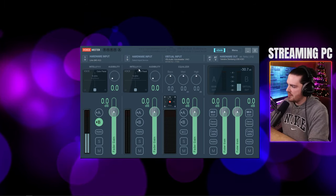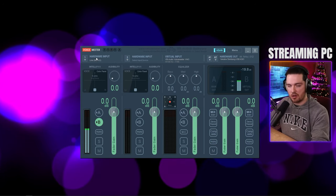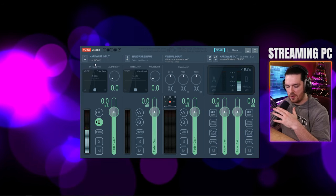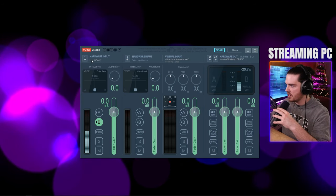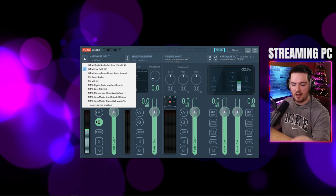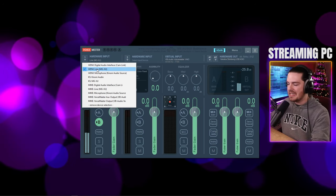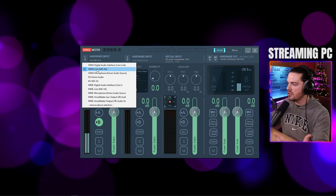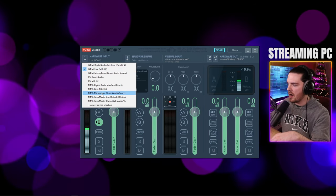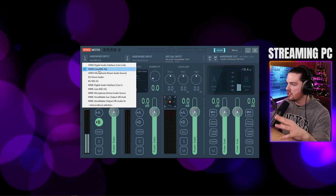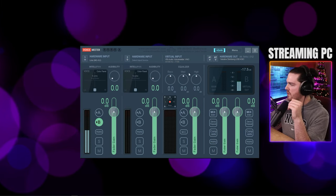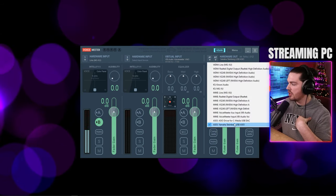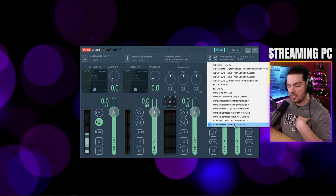Now in VoiceMeeter, go to Hardware Input 1 — this is your microphone. Click the dropdown and find the WDM version of your mic. MME is the lowest-quality driver, so select WDM if available. Then go to Hardware Out A1 and select the ASIO version of your mixer or headphones — ASIO is the best, then WDM, then MME.